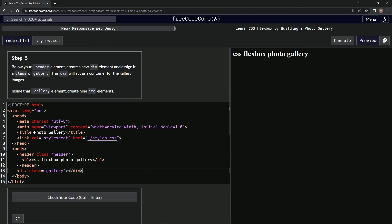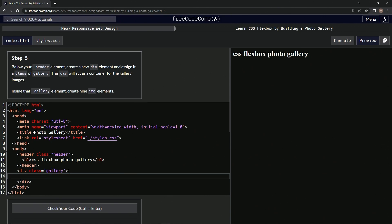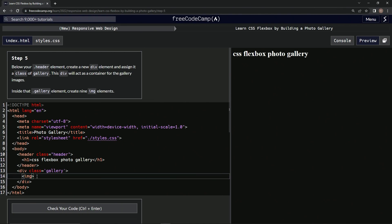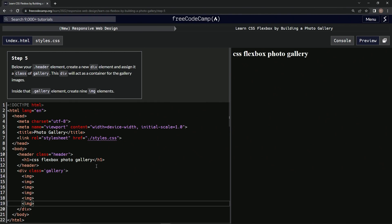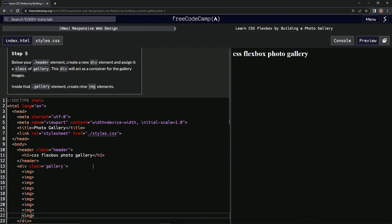And then inside the div we're going to have 9 image elements. So img like that. And let's take this one, copy it and paste it 8 times. So it's 1, 2, 3, 4, 5, 6, 7, 8.